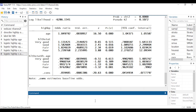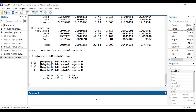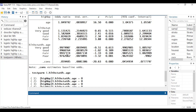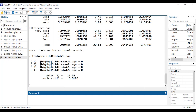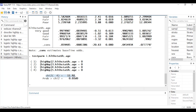I can type 'testparm i.hlthstat#c.age' and press Enter. That simultaneously tests that all of those interaction coefficients are equal to zero — equivalently, that all those odds ratios are equal to one simultaneously. It reports one omnibus chi-square test with a p-value, testing the entire interaction at once.